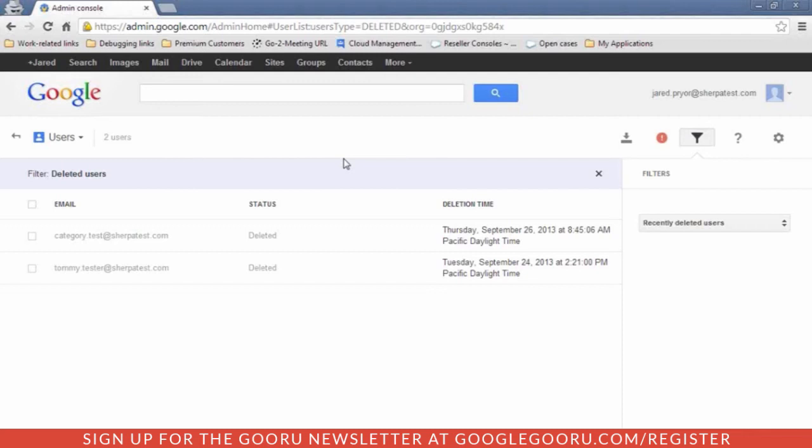There are disclaimers all over the documentation regarding undeleting users. Google tries to do their best to restore all the data that was associated with that user, but there is no guarantee. The best protection against losing that data is to not delete the user at all, so be careful regarding that.